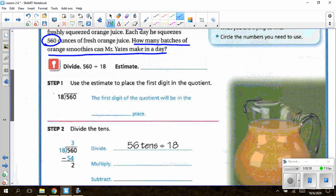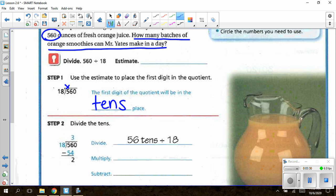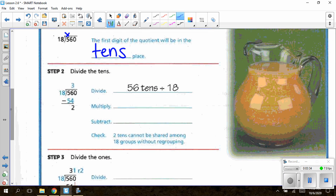We're going to skip estimating and move on to step one. To place the first digit in the quotient, because I have a double-digit divisor of 18, 18 cannot go into the 5 in the first digit of my dividend. So I'm going to place my X. I do know that 18 is smaller than 56, so my very first digit goes above the 6, which is in the tens place. So my answer will start in the tens place. They figured out that 18 goes into 56 three times.